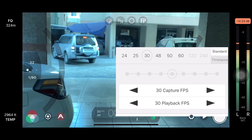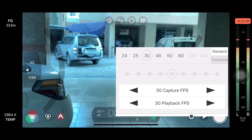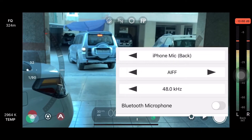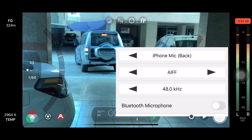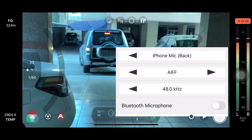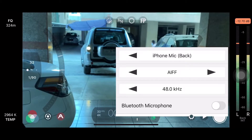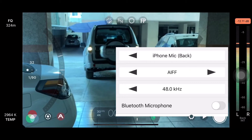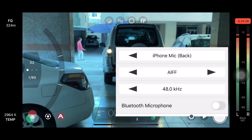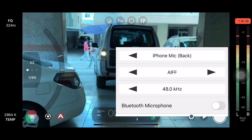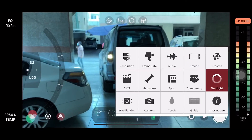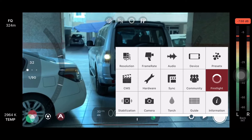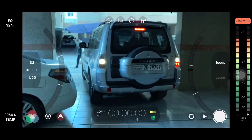We are going to shoot the audio. Audio is also going to be Bluetooth microphone. We are going to test the sound quality and go to the main item.